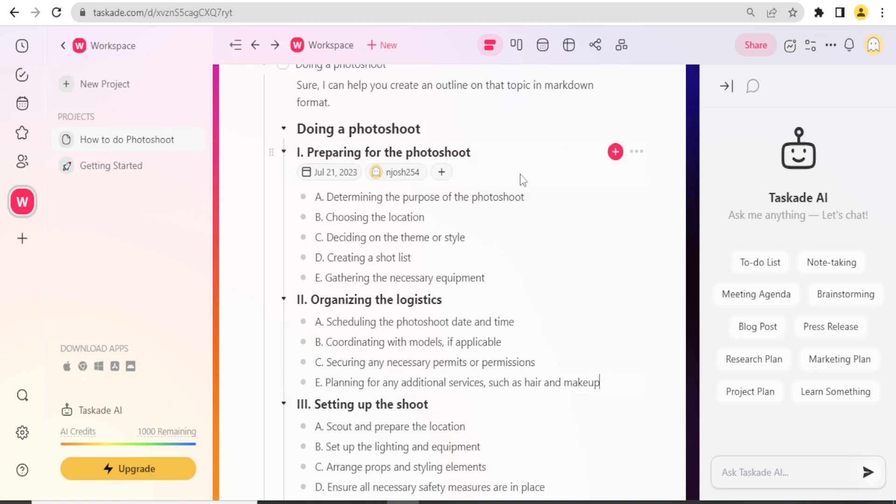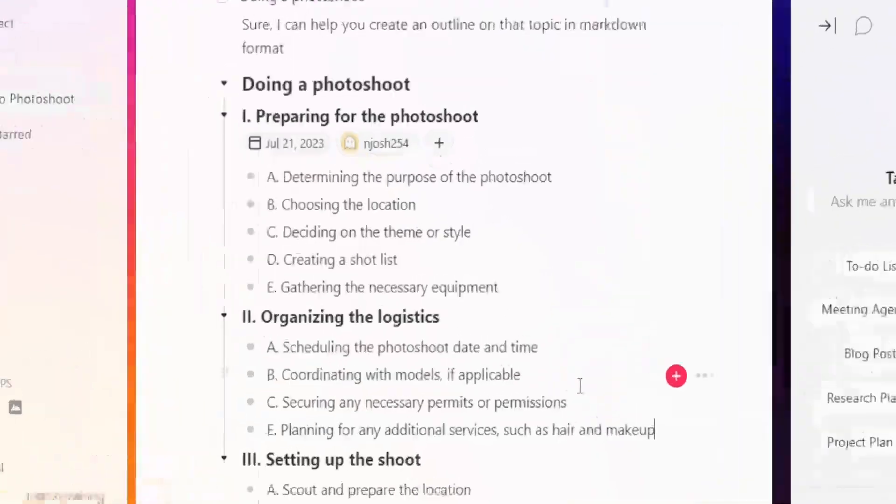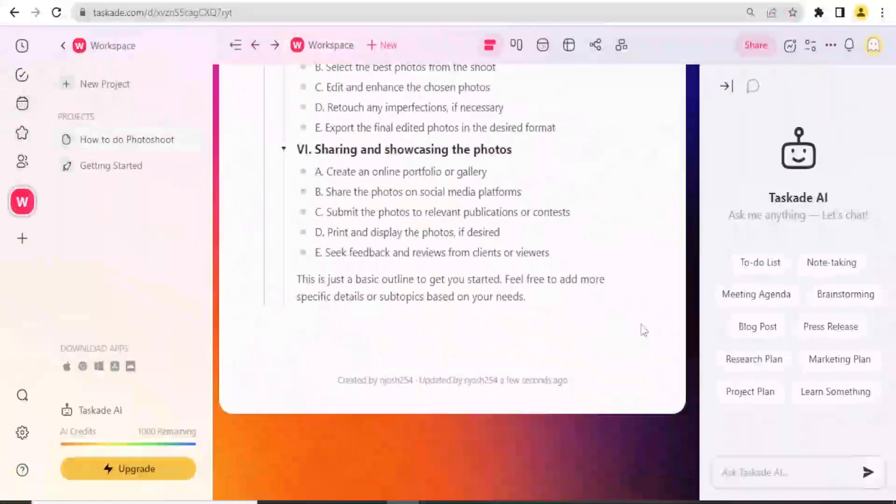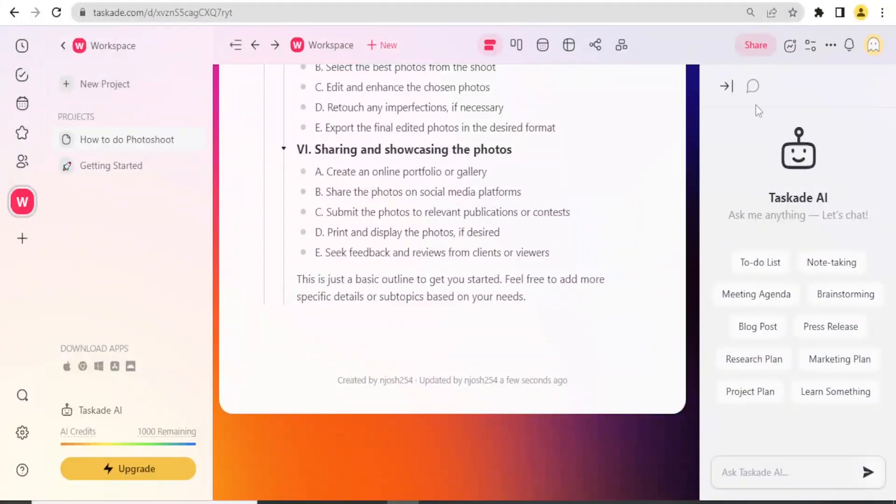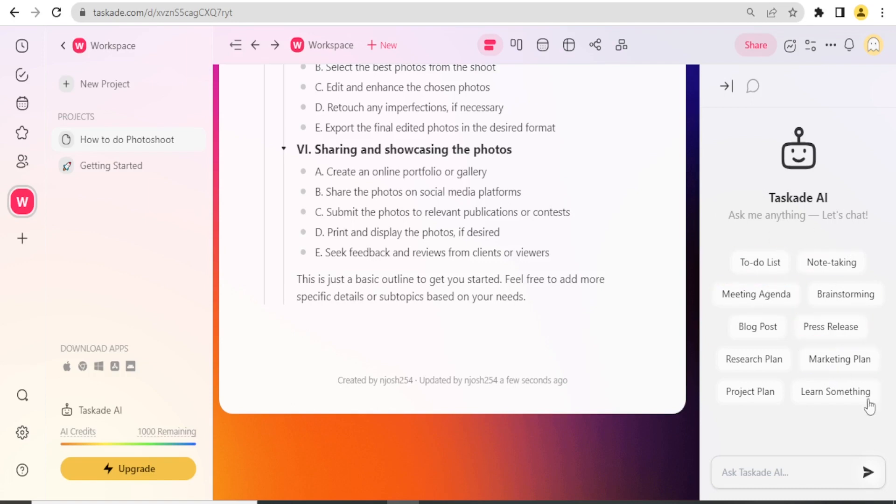So that is how you create a project on Taskade and how you also use the Taskade AI to just have your content generated down here. You'll see on your left-hand side here, you have Taskade AI where you can ask anything and then you get the ideas here.